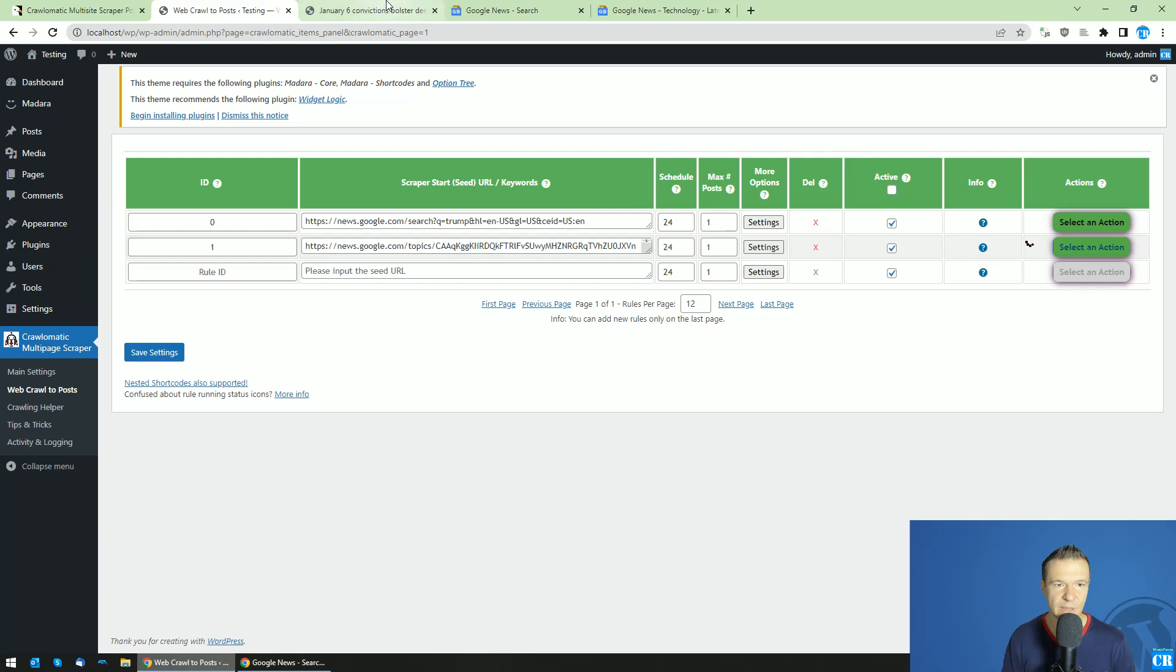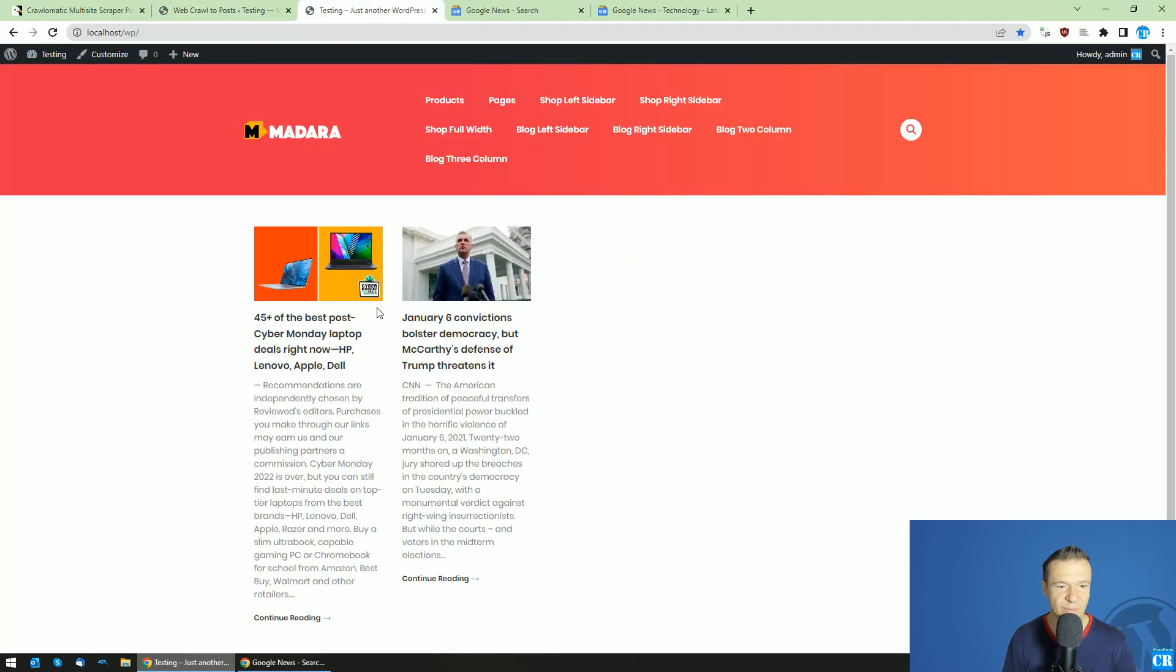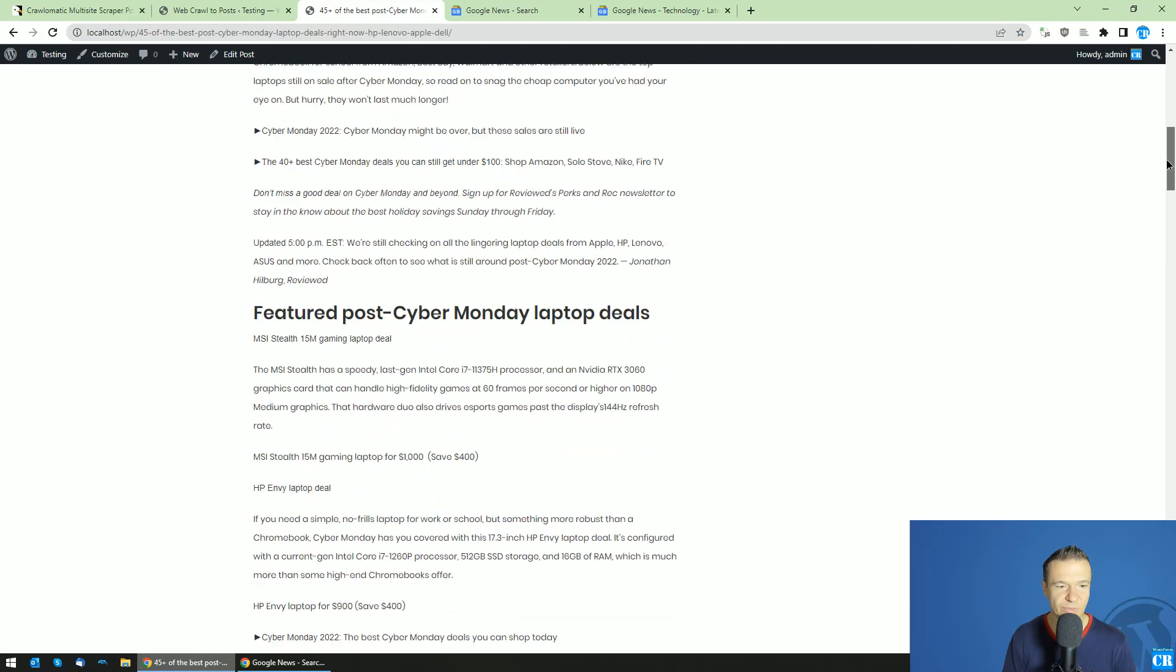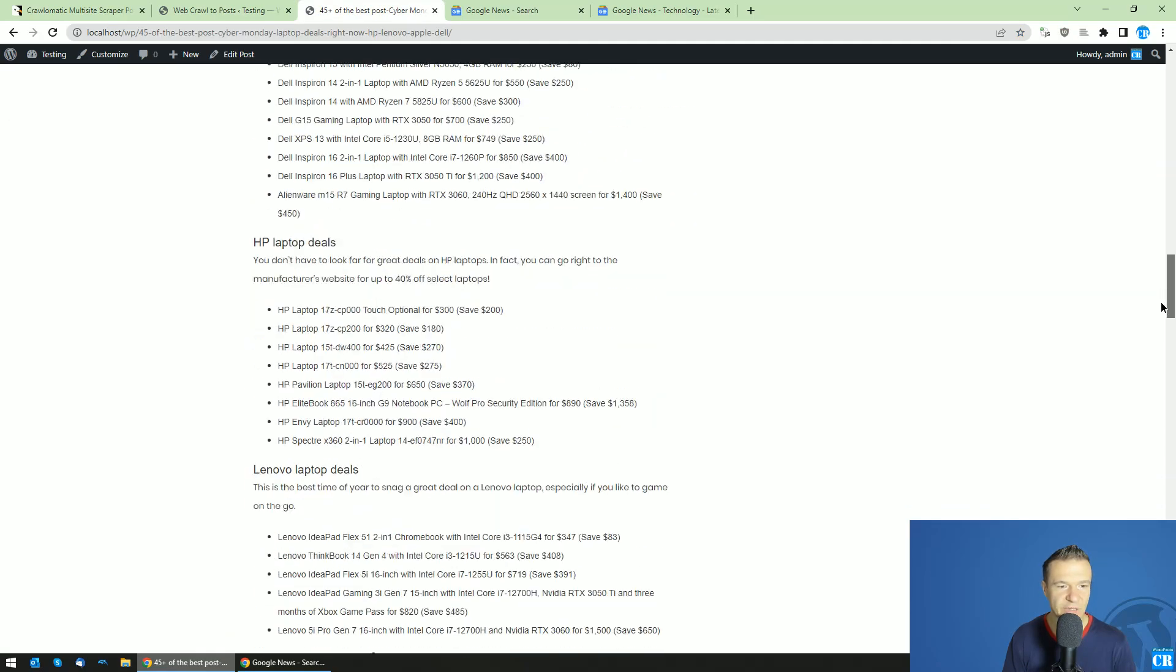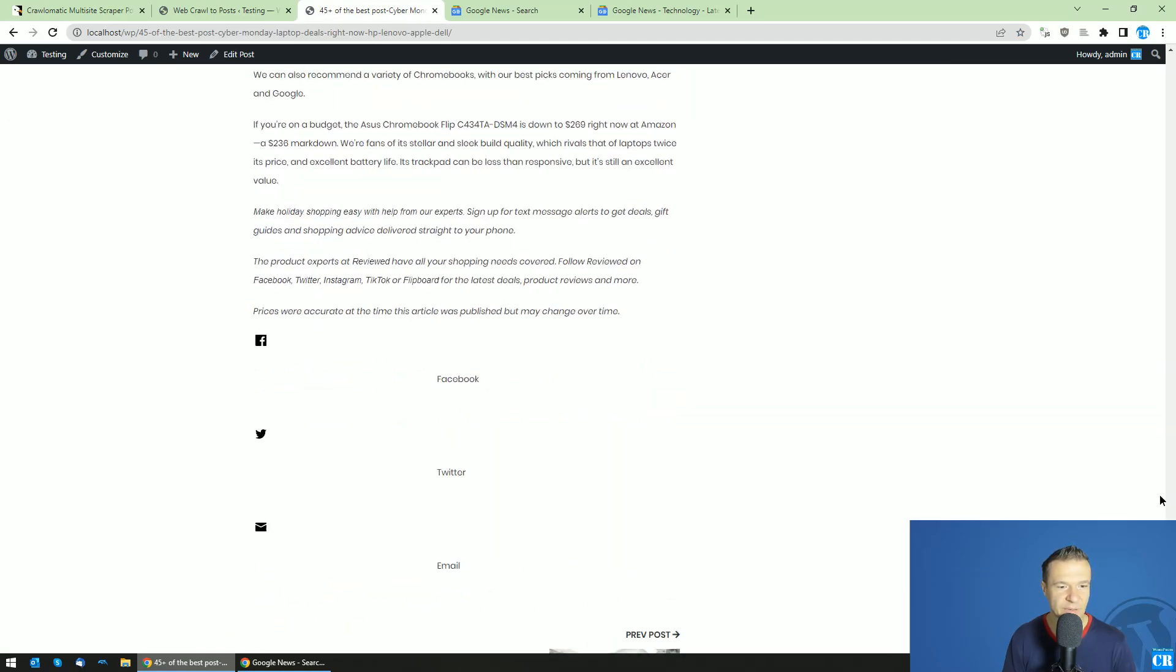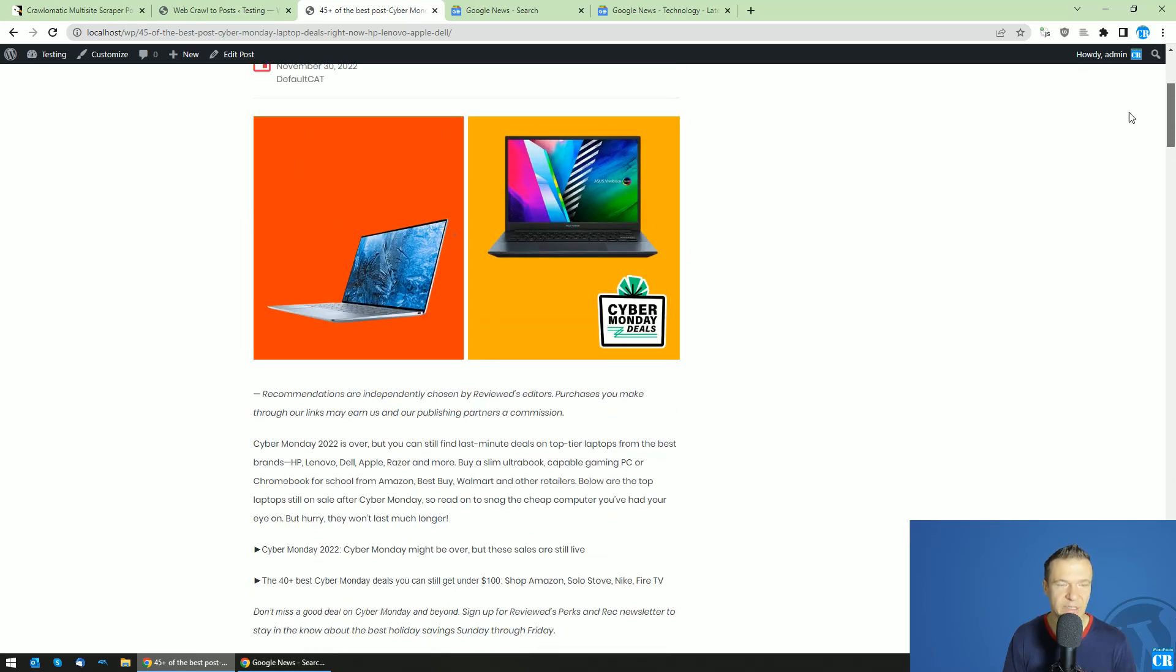And after this is finished, we can check our site once again. And here it is. A Google News article from the tech niche.